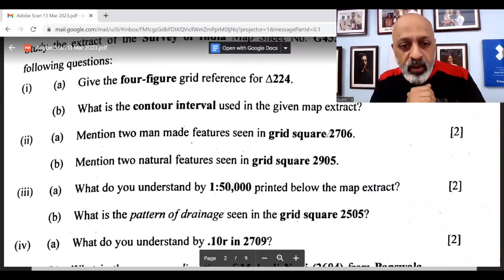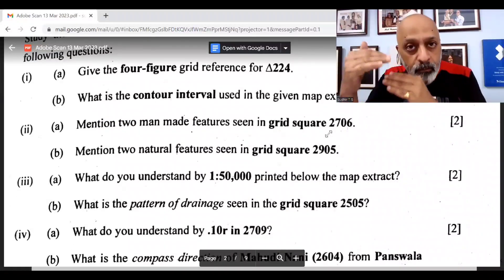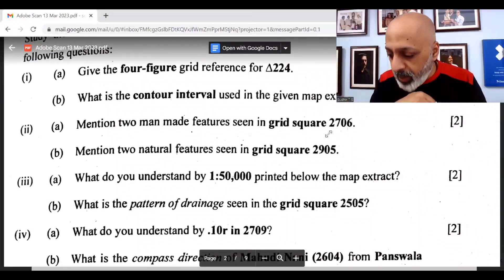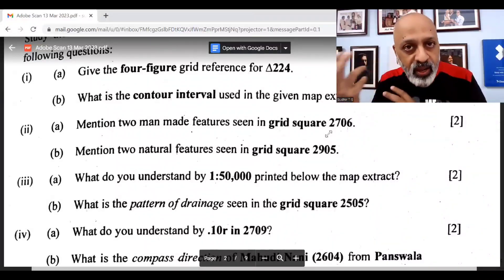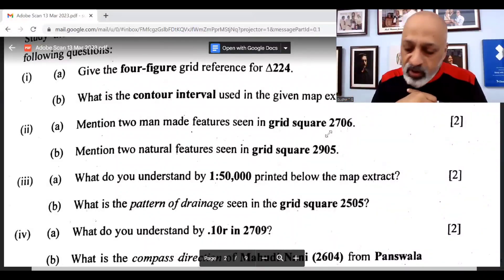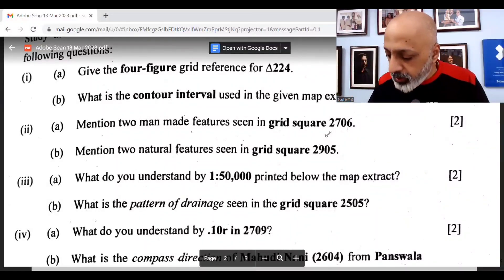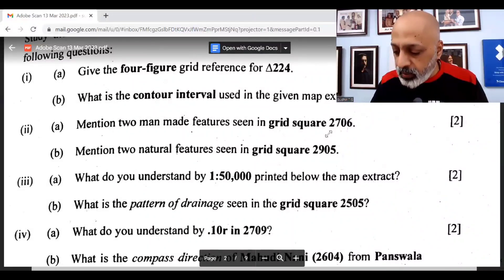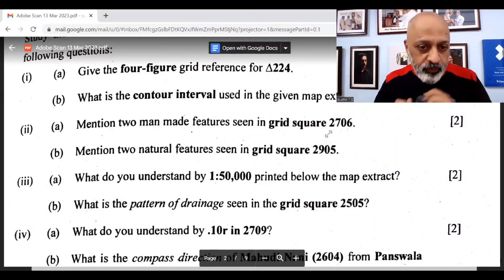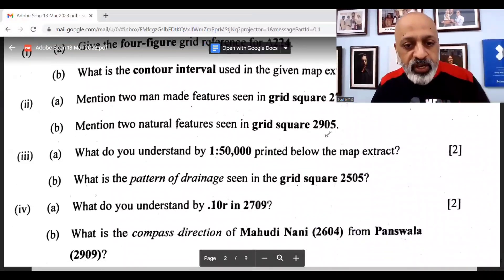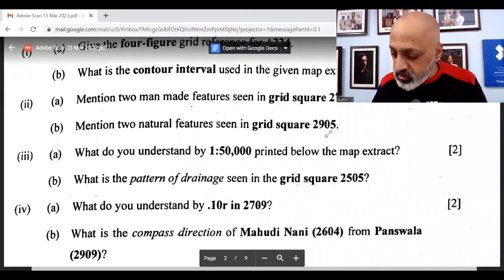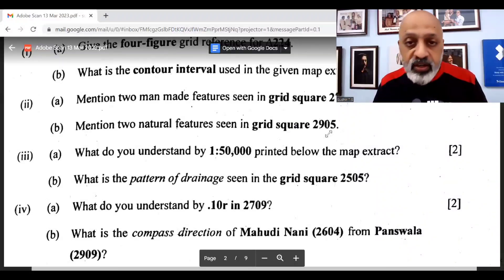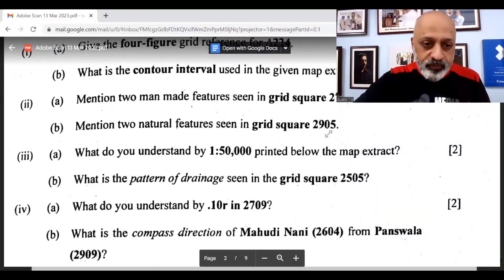What do you understand by 1 is to 50,000 printed below the map extract? It is basically a map scale, a representative fraction. It gives the ratio of the distance on the map between two points to the distance between the same two points on actual ground. What is the pattern of drainage seen in grid square 2505? This is dendritic drainage pattern.